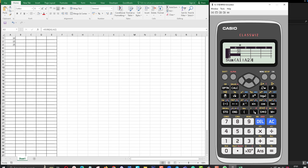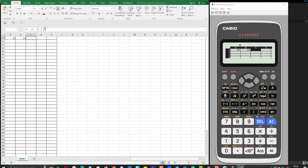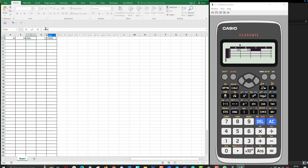Then I put the closing bracket and press equal. Now let's check how to find the maximum value. In Excel you can use the MAX function to find the maximum value.